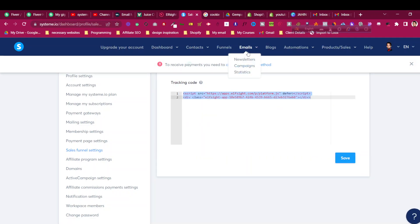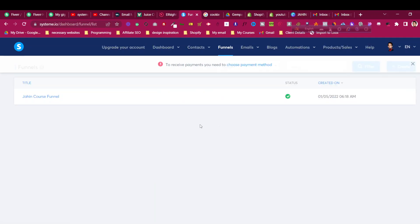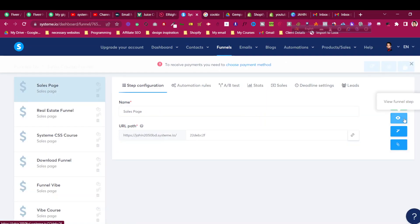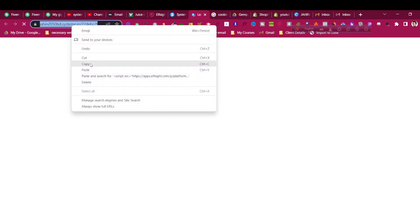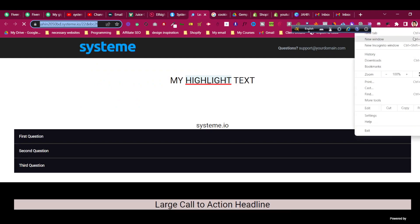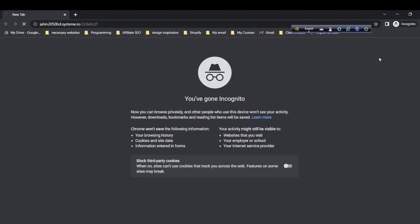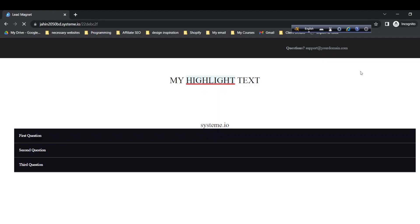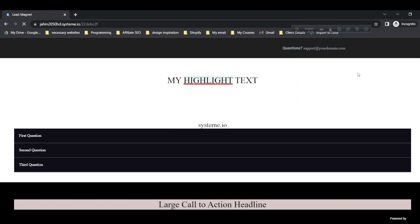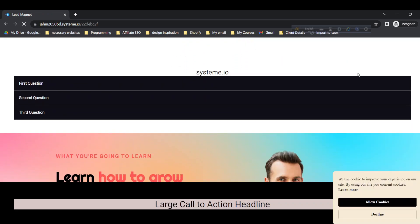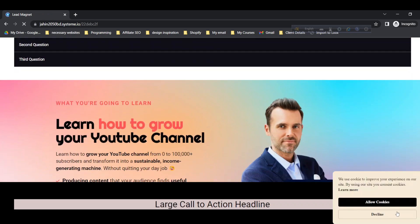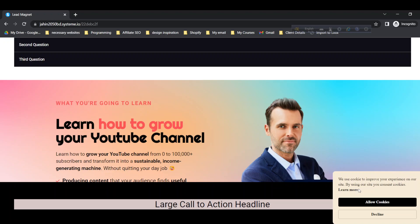Now let's go to one of our funnels after saving and copy the URL. Let's open it in incognito mode to see if the cookies banner is working. You can see the cookies banner is working, and you can click on Allow Cookies or Decline. The Learn More button should be linked to your own privacy policy pages. In this case, it is not linked. As I showed you, you should link that to your own privacy policy pages.